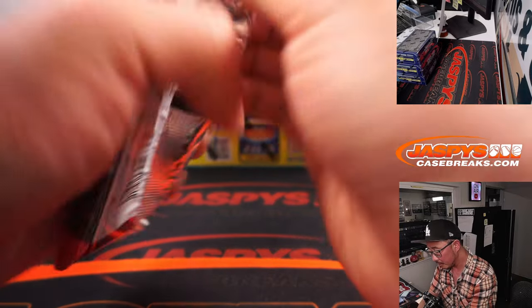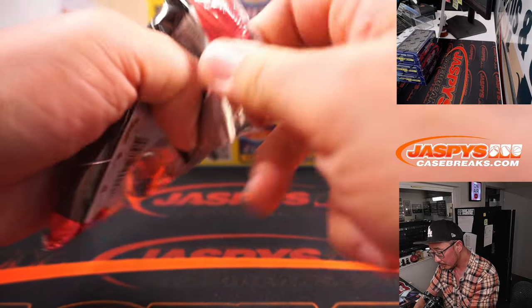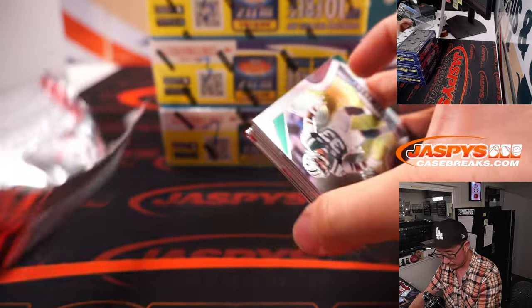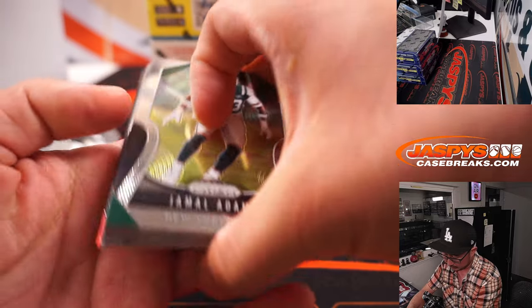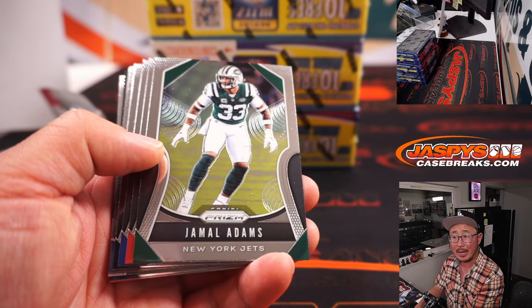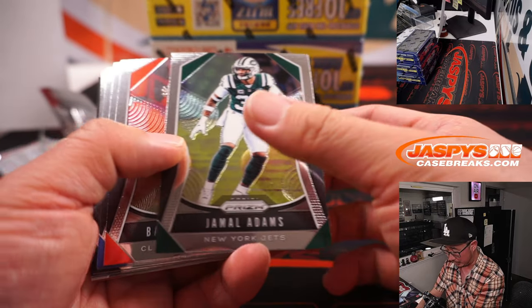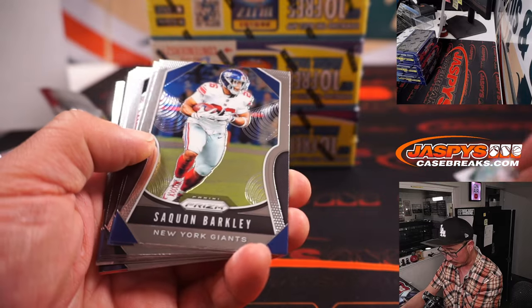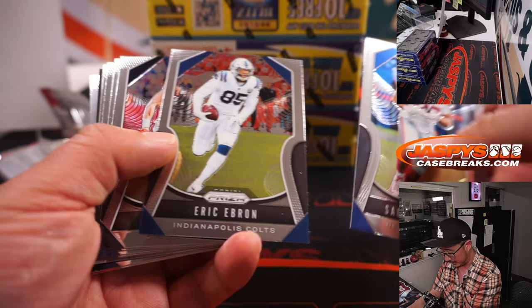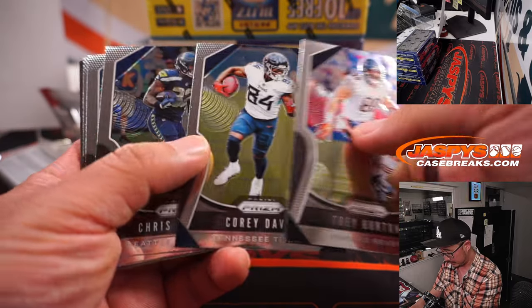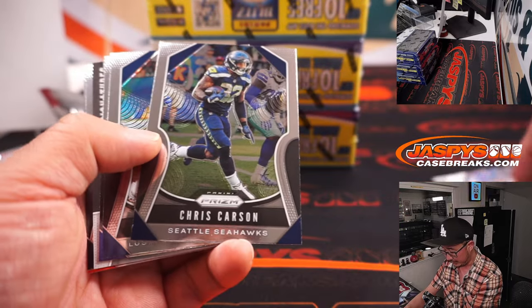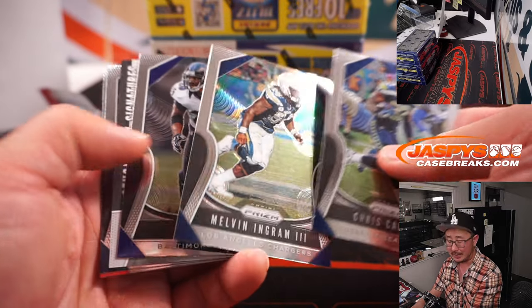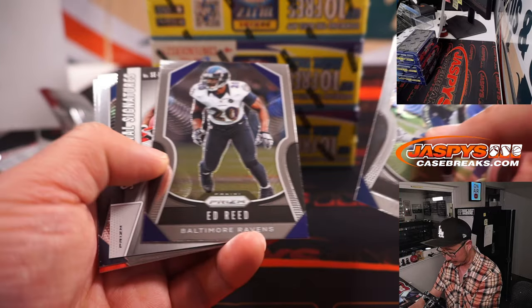And speaking of Prizm, we got Prizm football on jaspyscasebreaks.com as well if you want to get into that. And you can compare the different design elements from the different years.